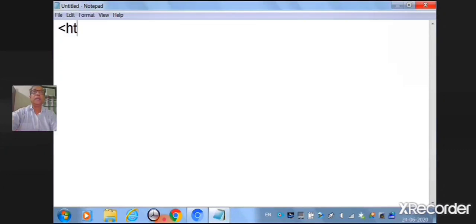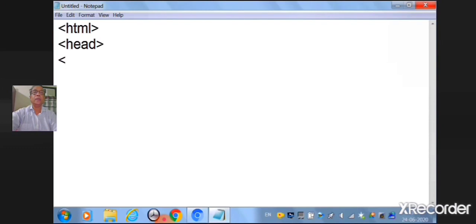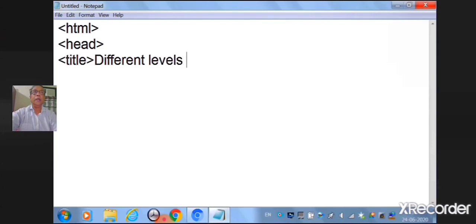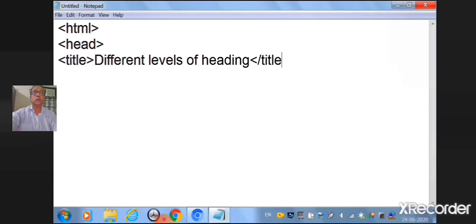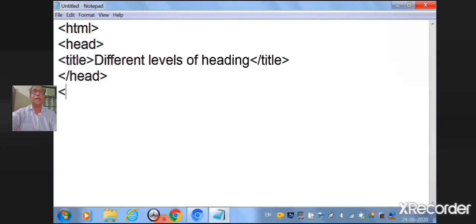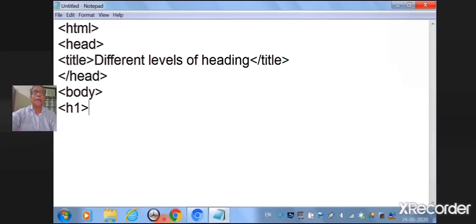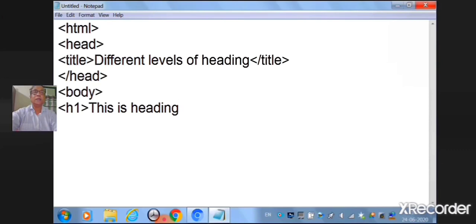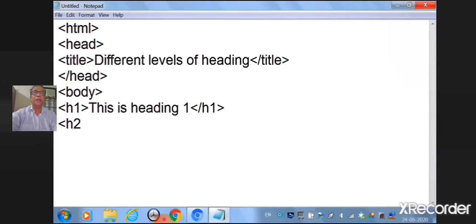The first element is HTML tag. Then comes head tag and title tag. In the title you can name the title as different levels of heading. Close the title tag with forward slash. Close the head tag. Next is body tag. Here you will be writing different levels of heading tags. That is h1. This is heading 1. Close the h1 tag. Then comes h2. This is heading 2. Close the h2 tag.